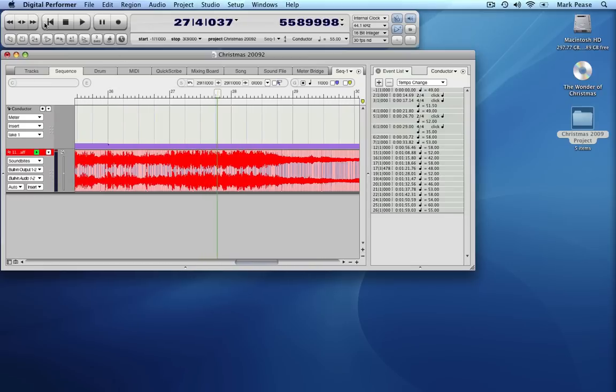We know from the score that the piece needs to end at measure 30, so we will put in tempo changes to make that happen.